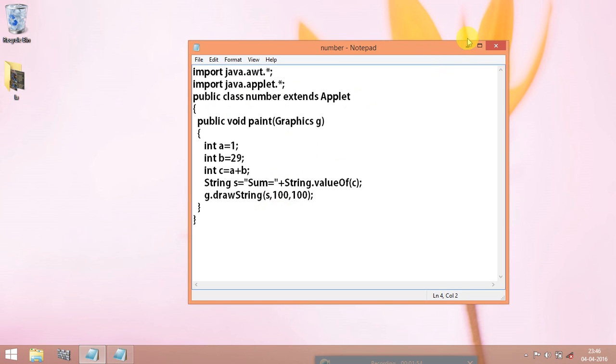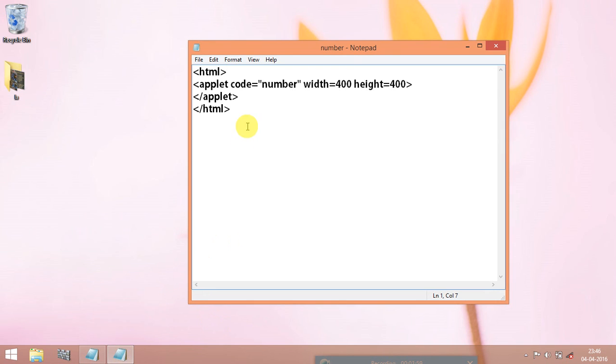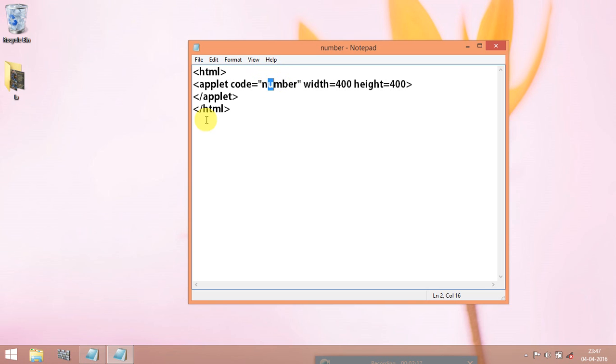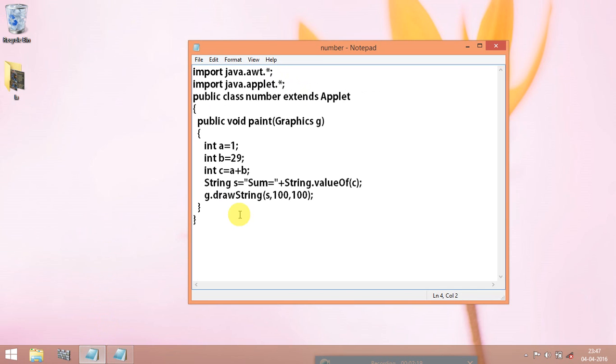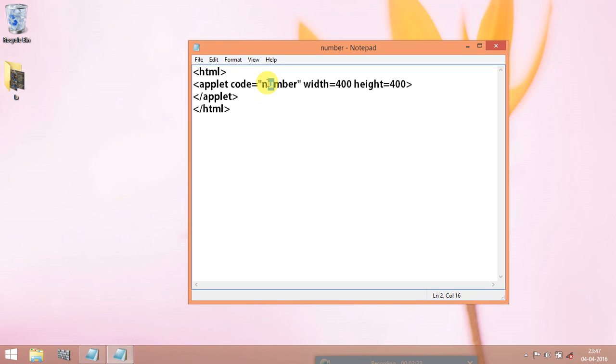Ok then now we are going to the second file that is called html file. In this first open the html tag and then open the applet code file equal to followed by equal to and colon double quotes followed by the java file name which we given this name and this name should be same.